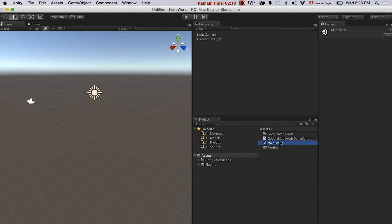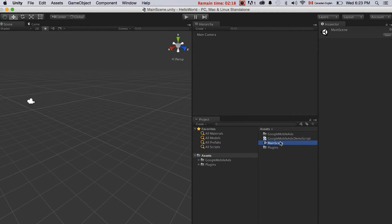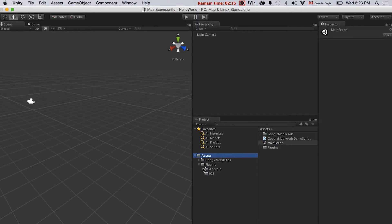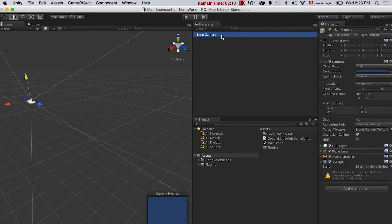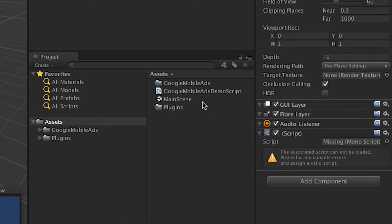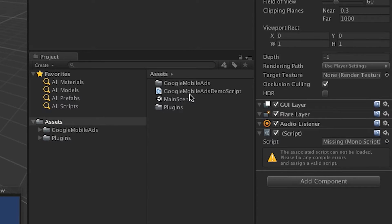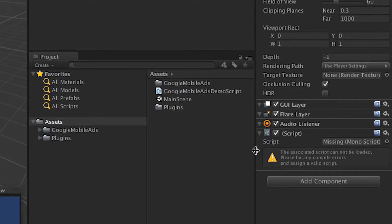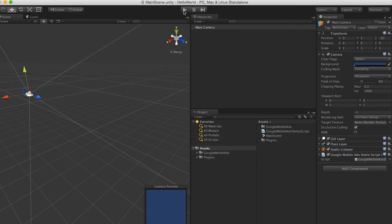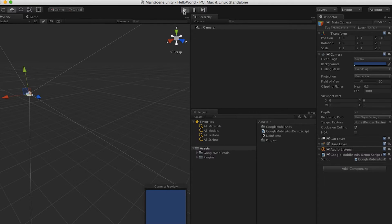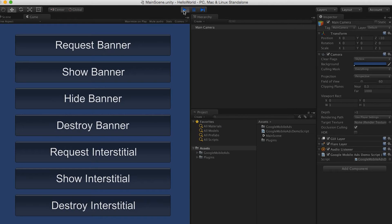So here we have it. Seems everything is going fine. And let's just see the demo scene. It's called main scene and it has the script but it's missing. I will just drag the Google Mobile Ads demo script to this one. I think it just missed the script link. So this should be the one when we click play.